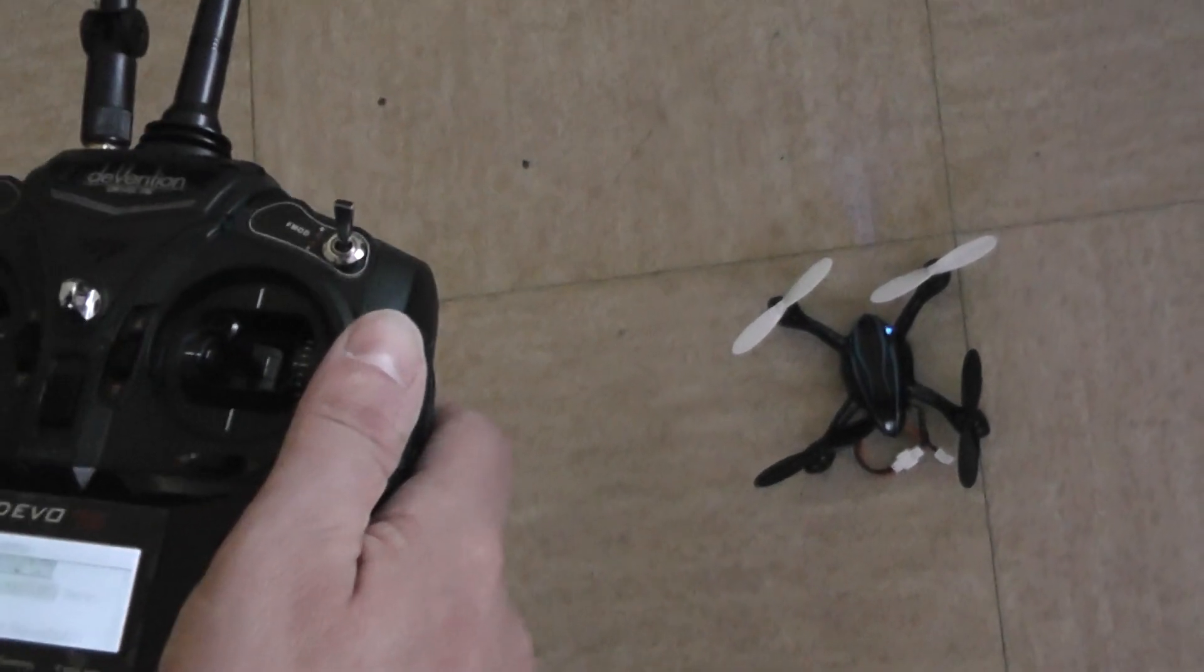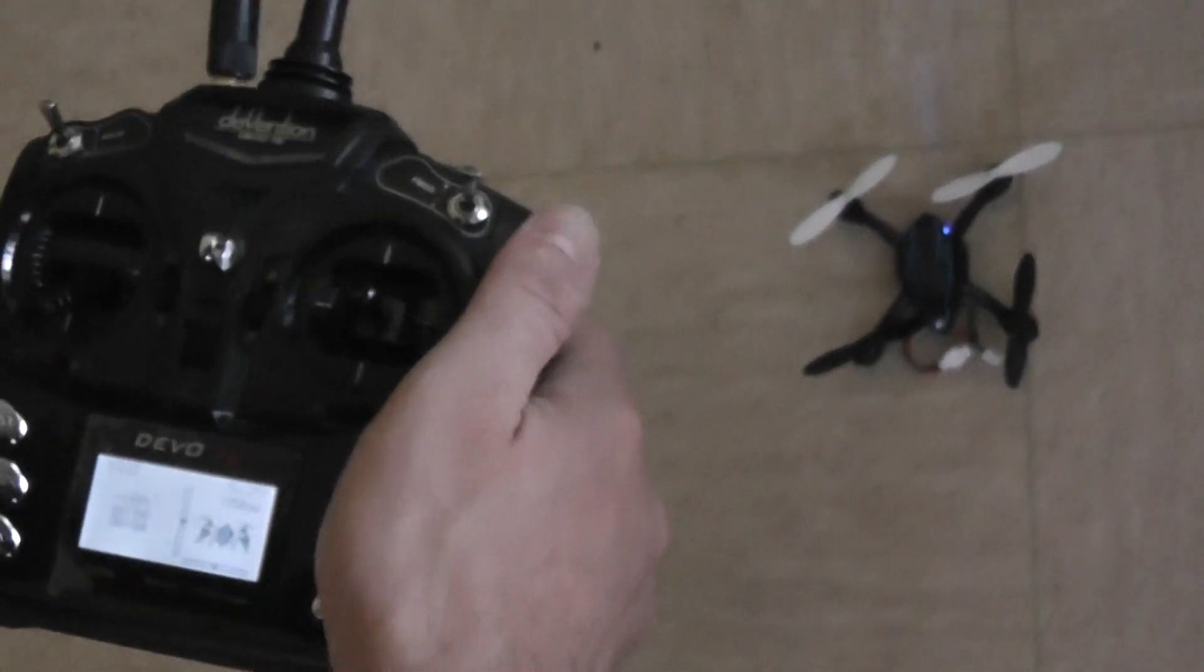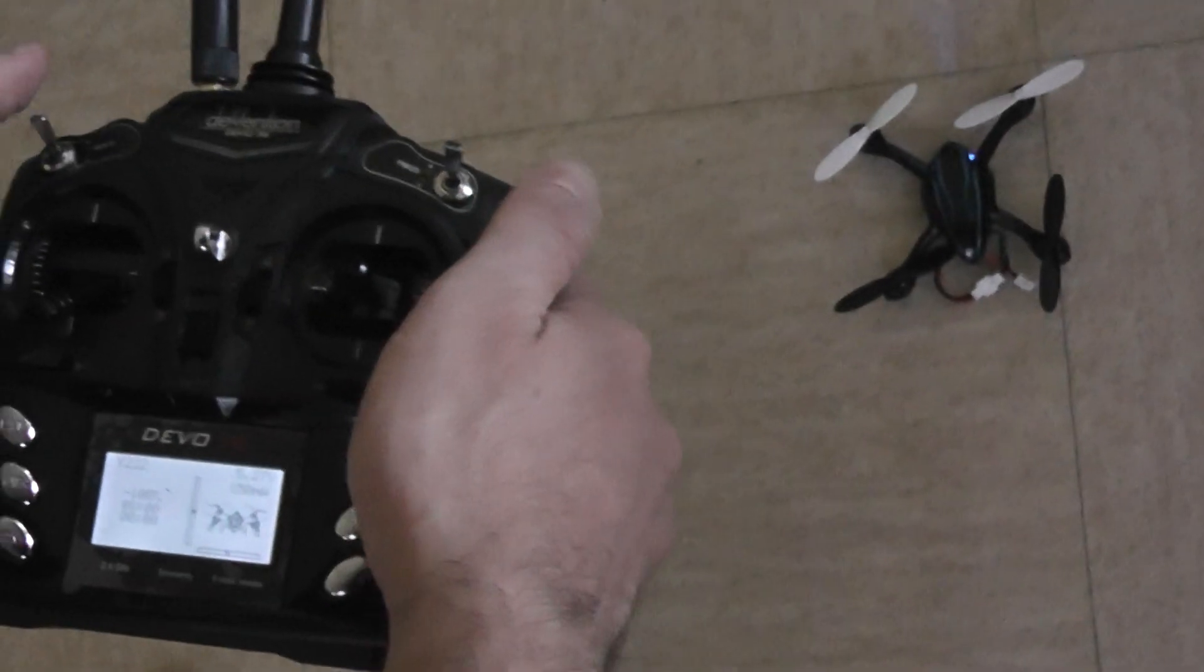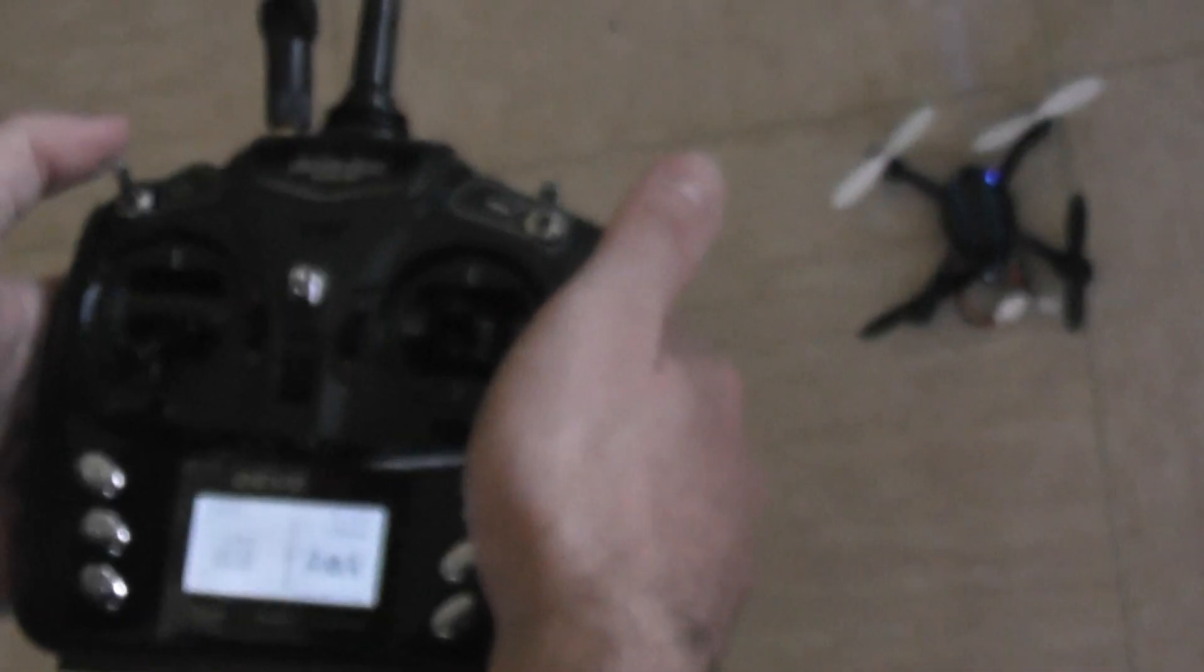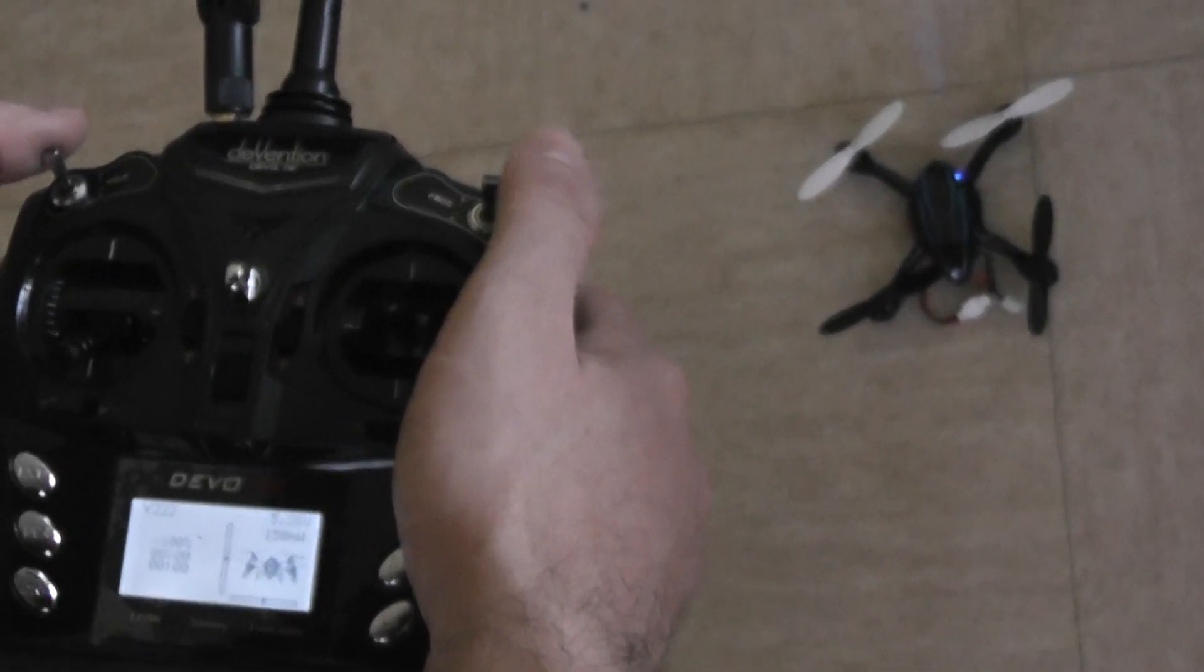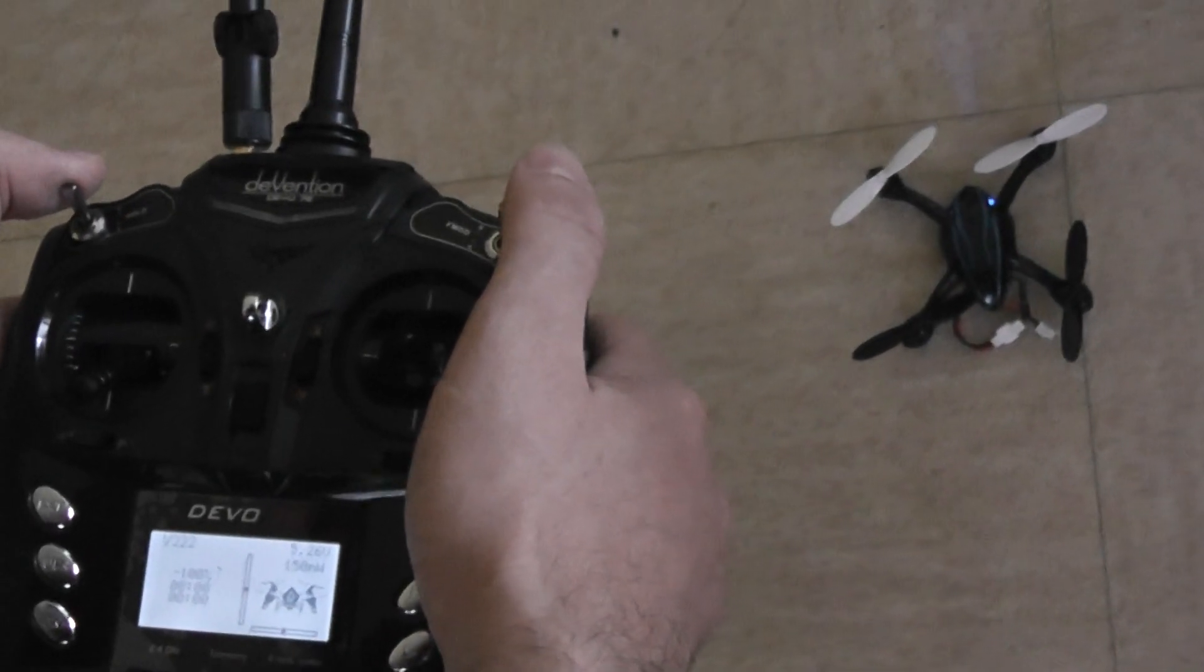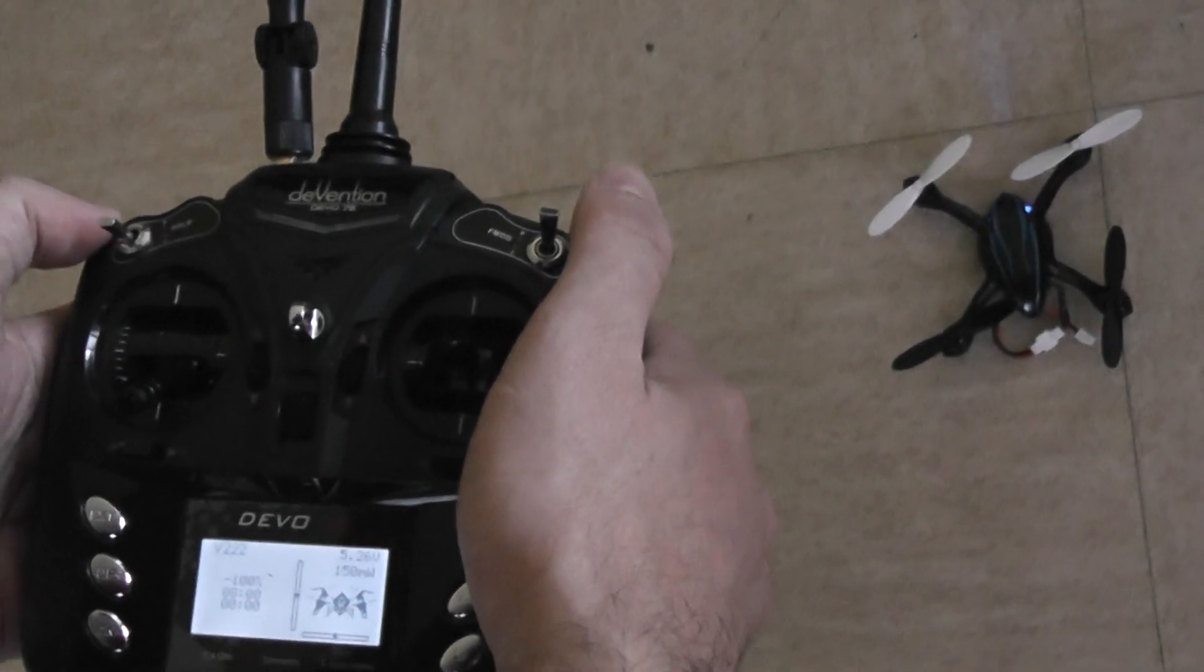Now I will show you how to calibrate the gyroscope. For the Devo 7A with this INI file, I need to be in full speed, which is done like this.